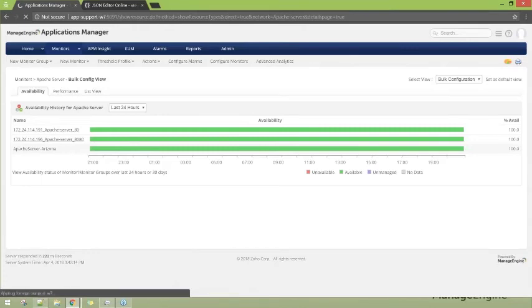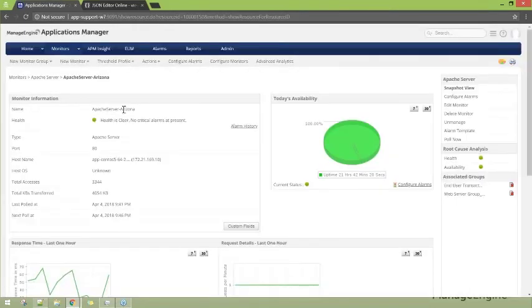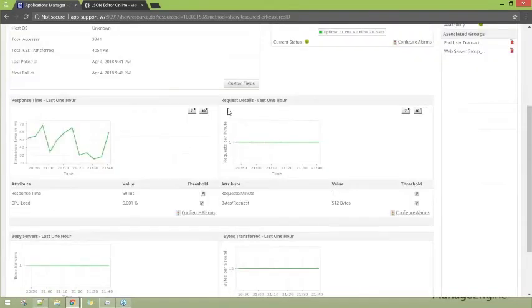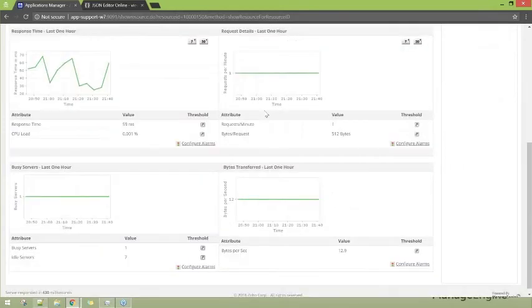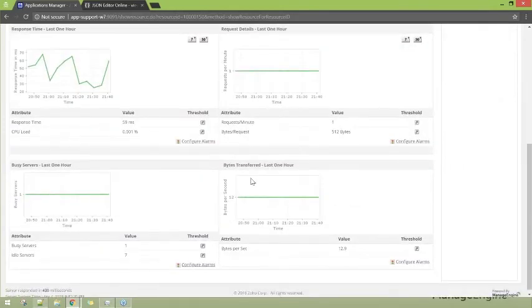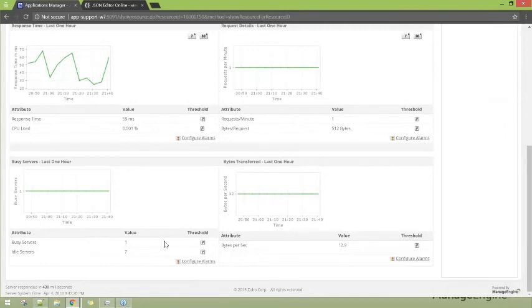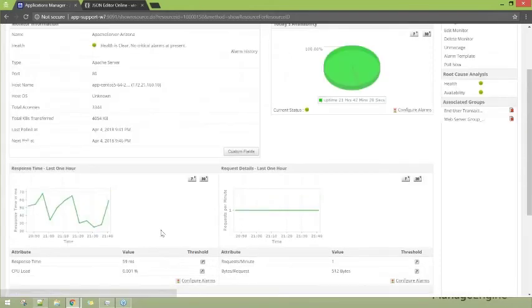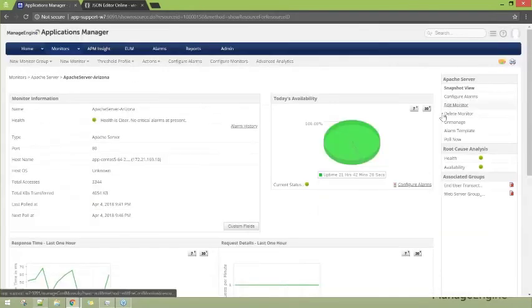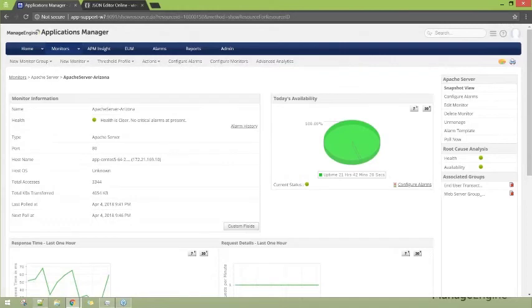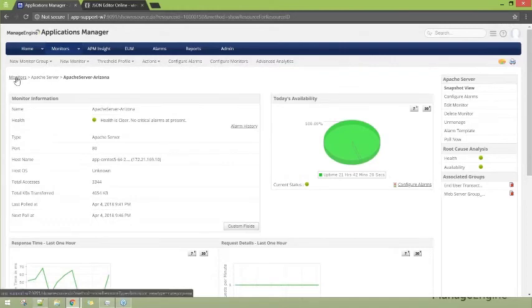This one right here is the Apache server. Clicking on the Apache server, you can see the response time, request details, busy servers, bytes transferred, and the different attributes alongside their values. Like any other monitor, you can configure a threshold, configure alarms, generate reports, and edit monitors.